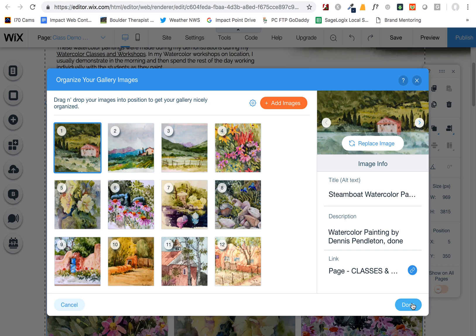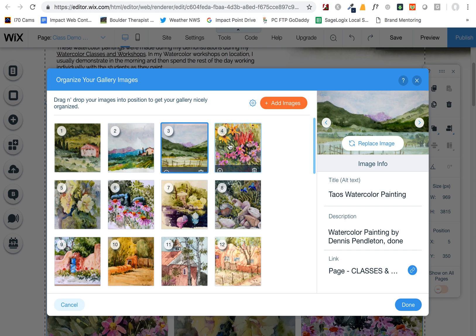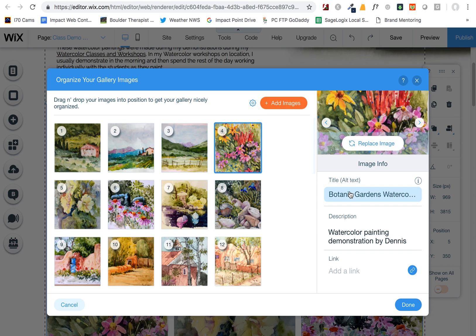This is also where you want to edit each of these titles and descriptions. Once you've edited those, click Done.